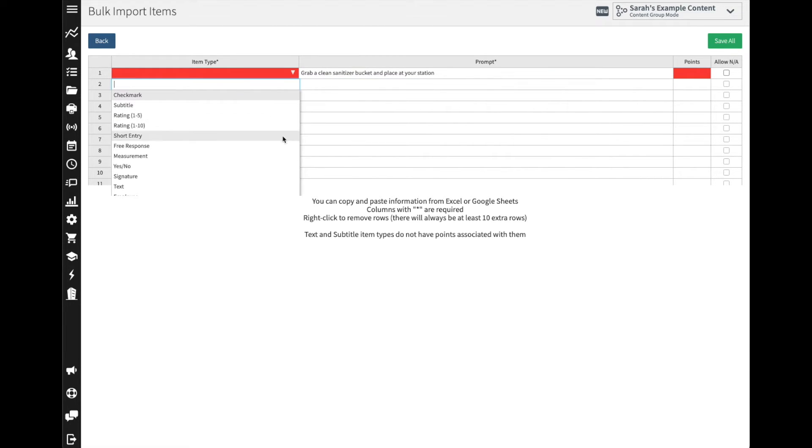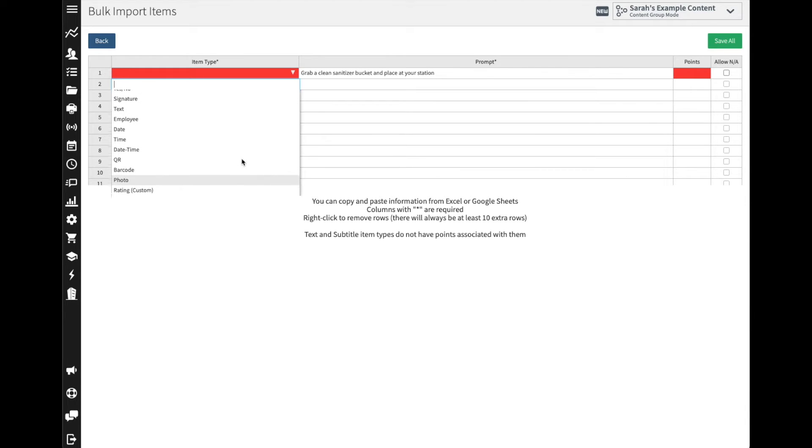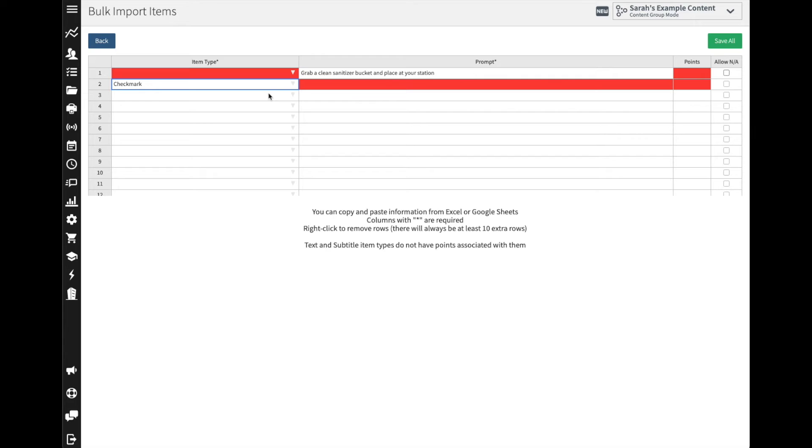If we do that we could have a measurement item, so we just go to the dropdown here, come to the measurement item and they can enter in the value of the PPM, or we can even come down and have them take a picture. So all the items are available here where they could select where you want to have them answer checkbox or answer yes or no, whatever the action may be.